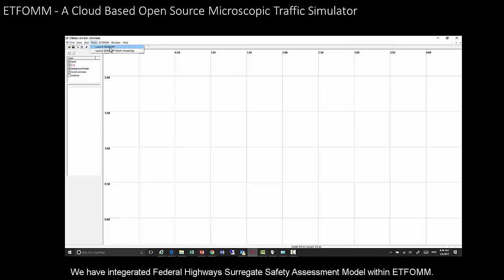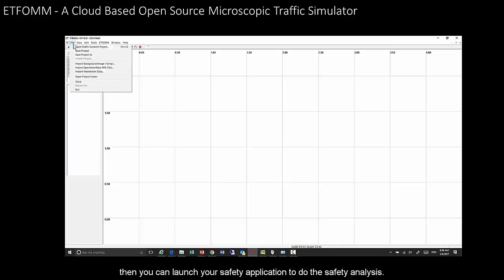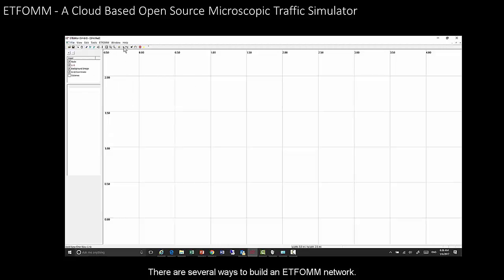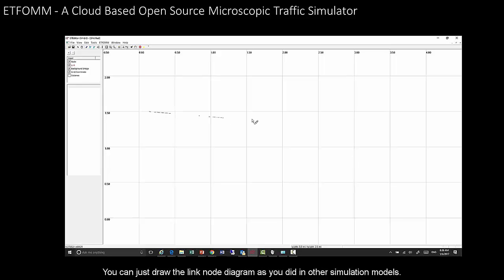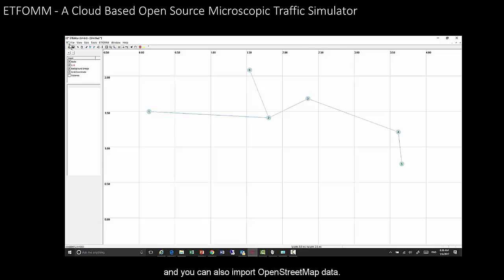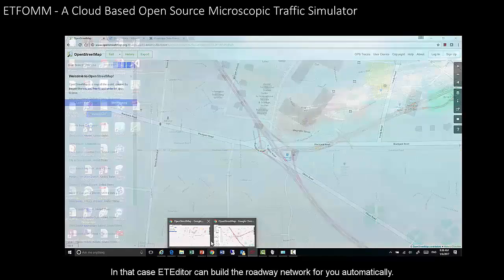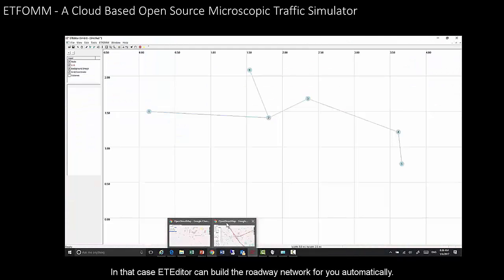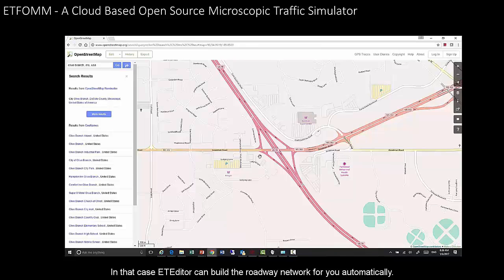EdFORM has integrated the total highway circuit assistant model. Once you finish the simulation, there are several ways to build an EdFORM network. You can draw a link-node diagram, or you can input OpenStreetMap data, in which case the editor will build the roadway network for you automatically.